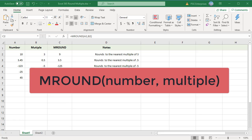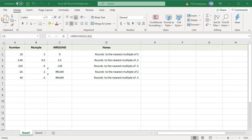MROUND arguments can be entered directly into the function, or the arguments can be cell addresses, formulas, or other functions if they resolve to a number. We have the number in column A, multiple in column B, and the MROUND function in column C.